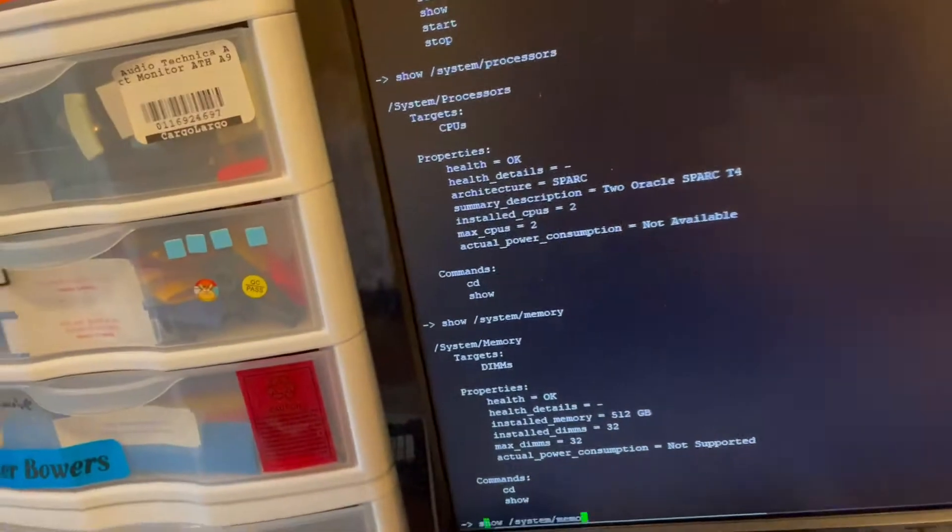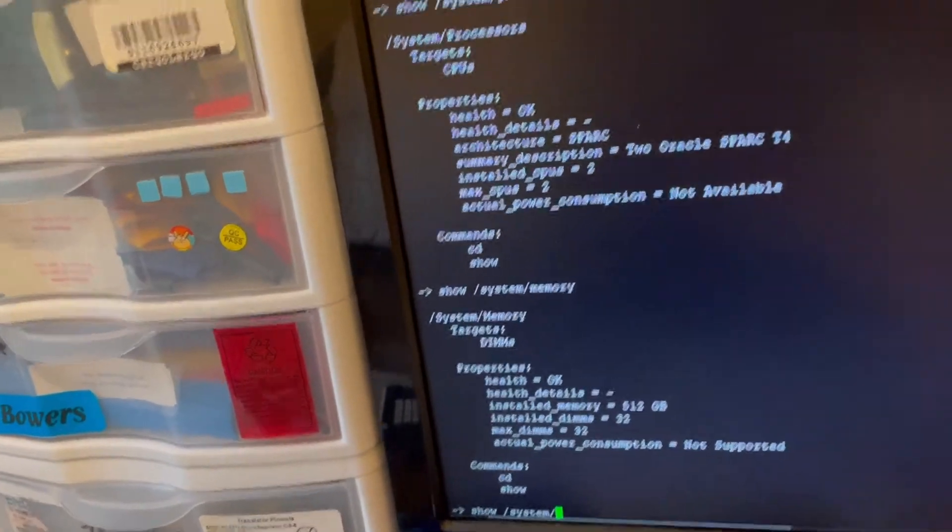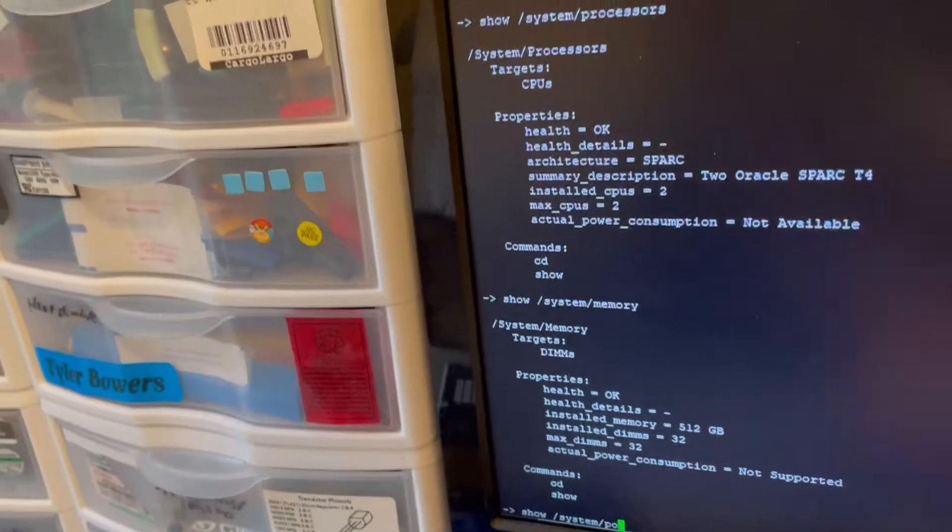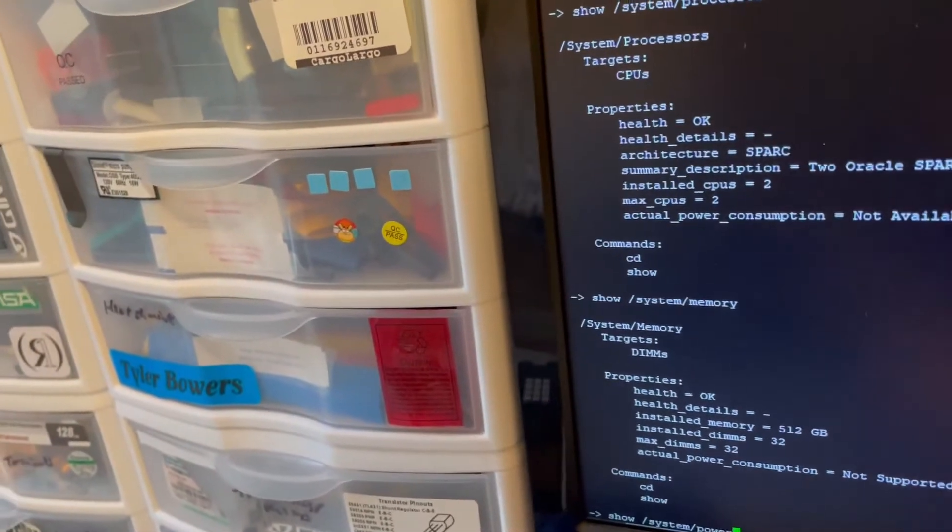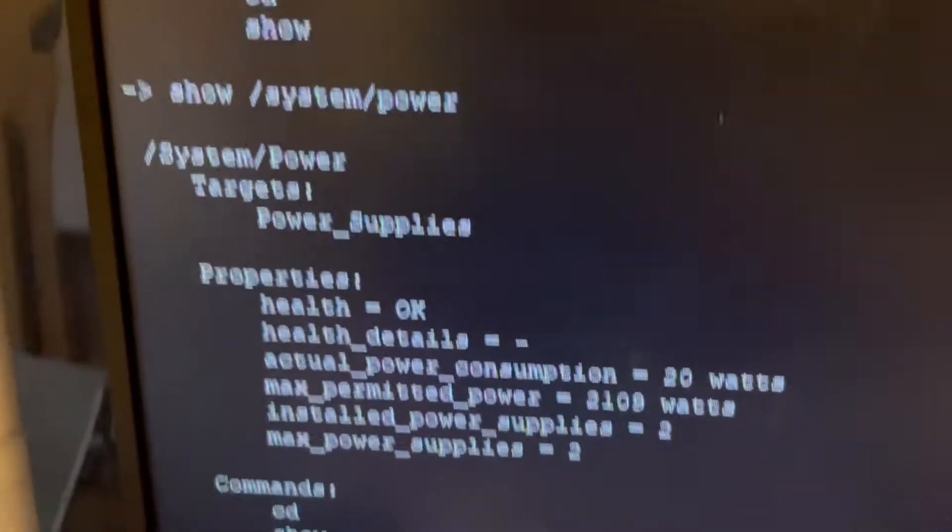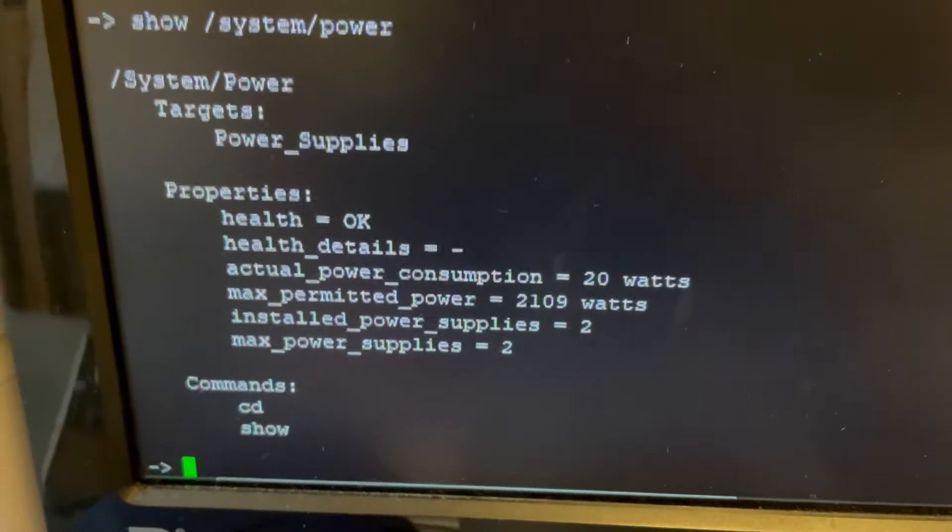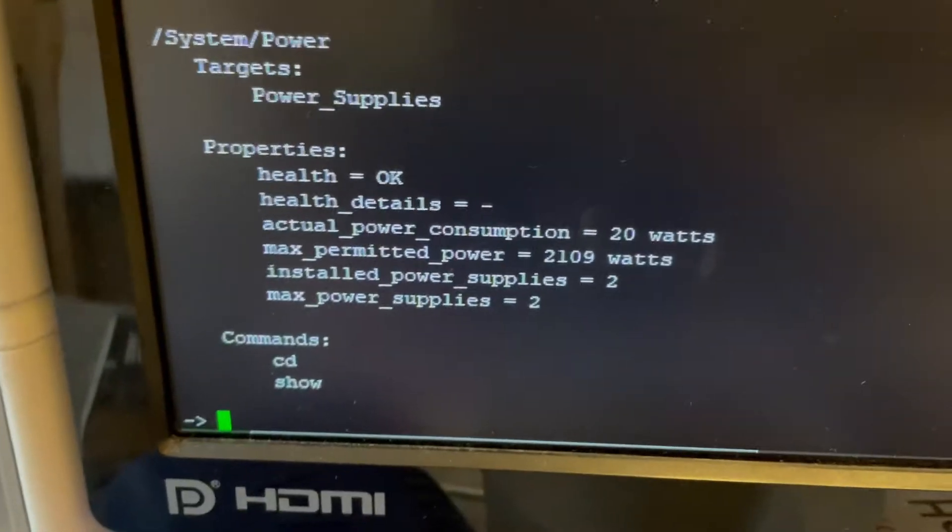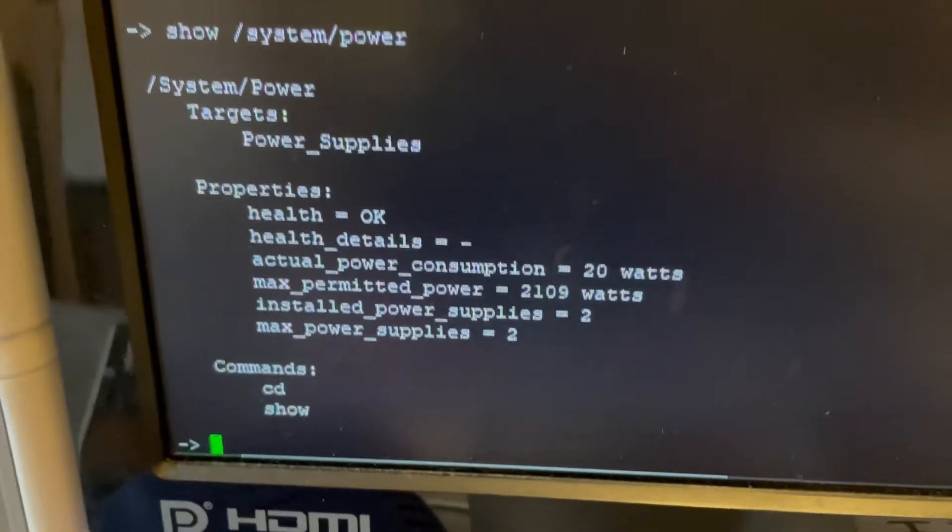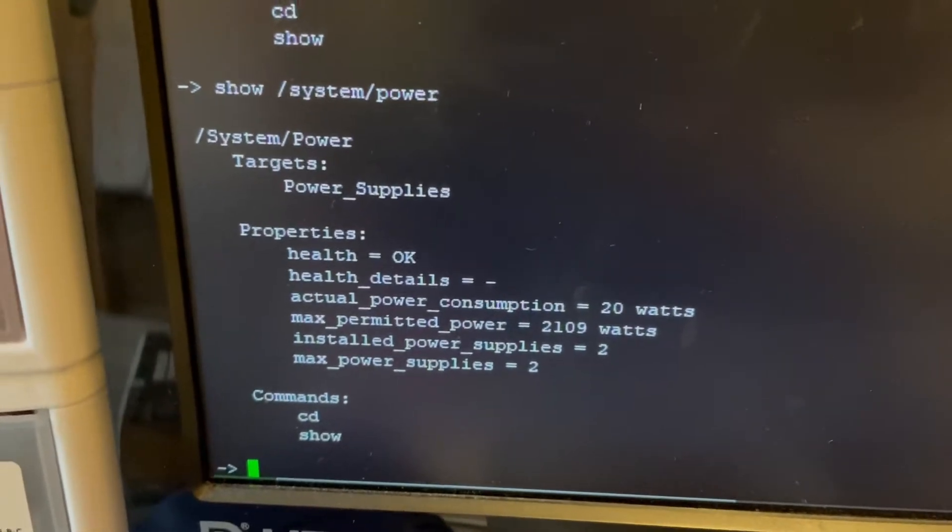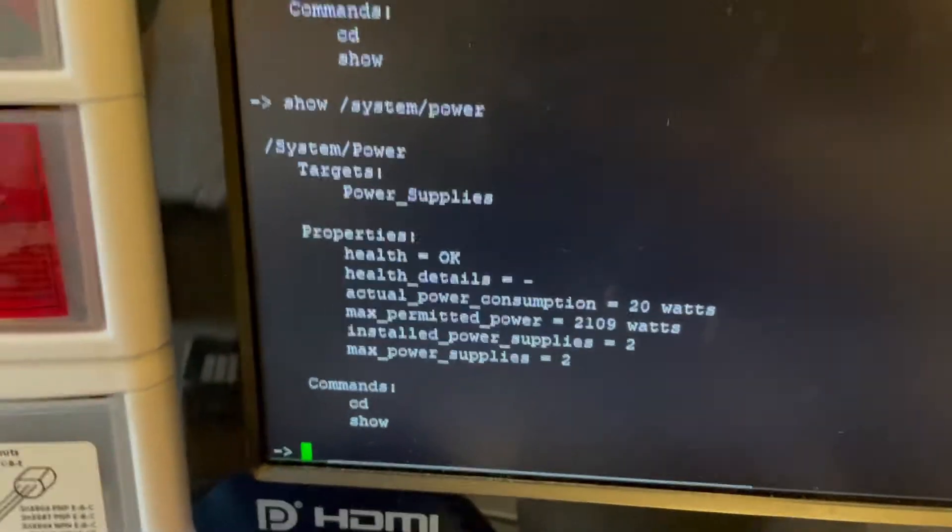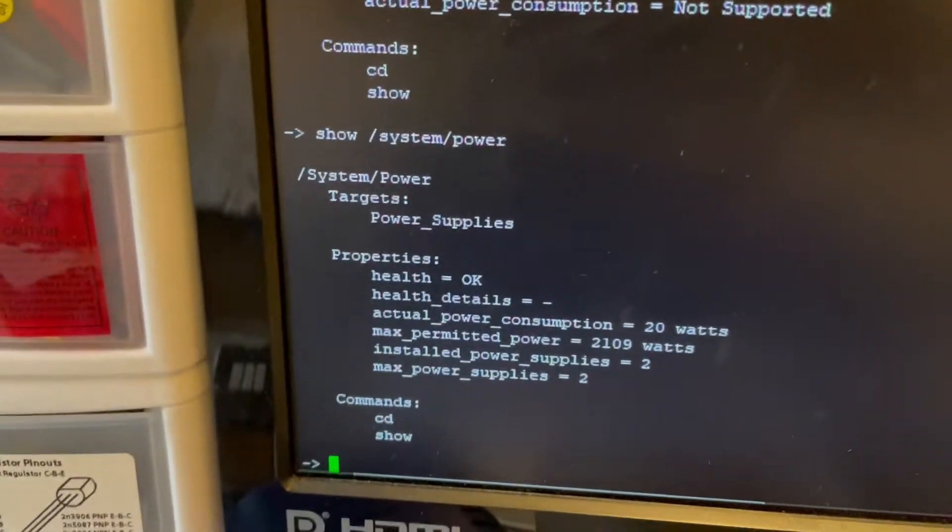And then you can also see other things like power. I think it's power like that. Yeah, two power supplies. It's only taking 20 watts right now, which is kind of high for idle. But max power is about 2000 watts.